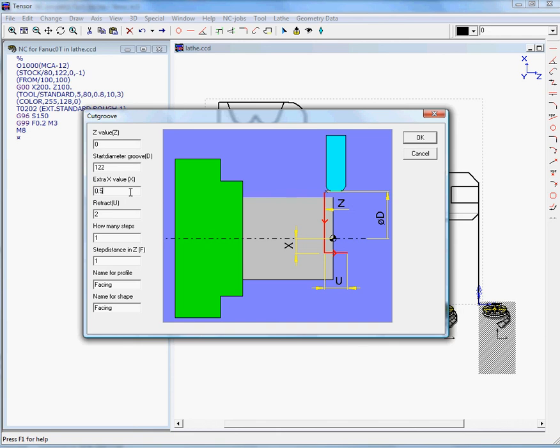The extra value right here will be 0.5. This could depend on the radius of your tool. The retract is 2mm, which is OK. We can do this in two steps, which means if we need to remove material of 1mm, we can enter a step of 0.5.